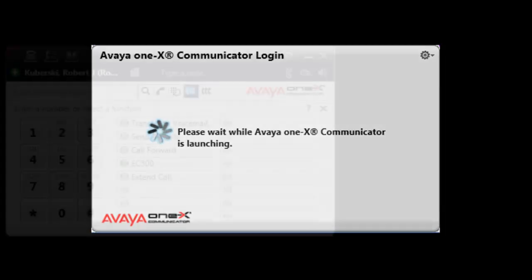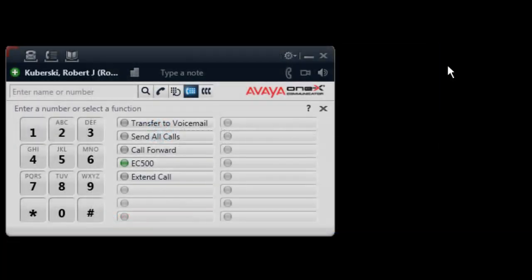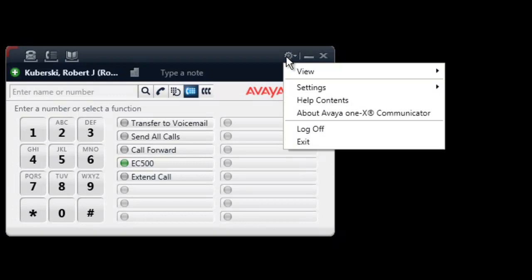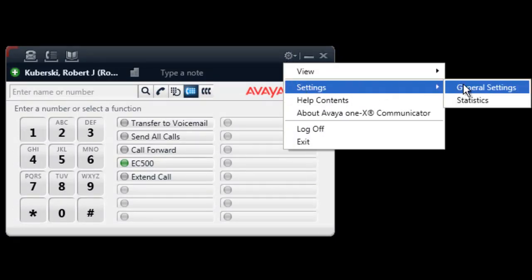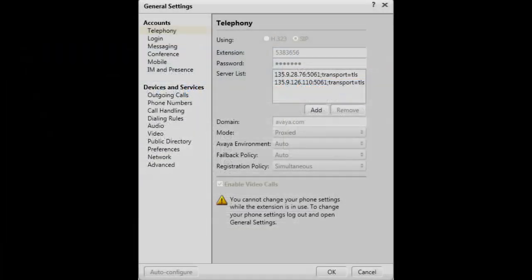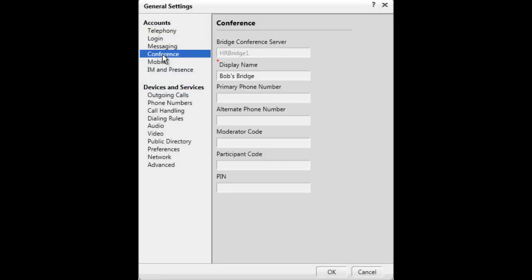log in to the client and select the gear icon on the top right side of the user interface. Then select Settings and General Settings. The General Settings window will open and you will need to select Conference under the Accounts category.